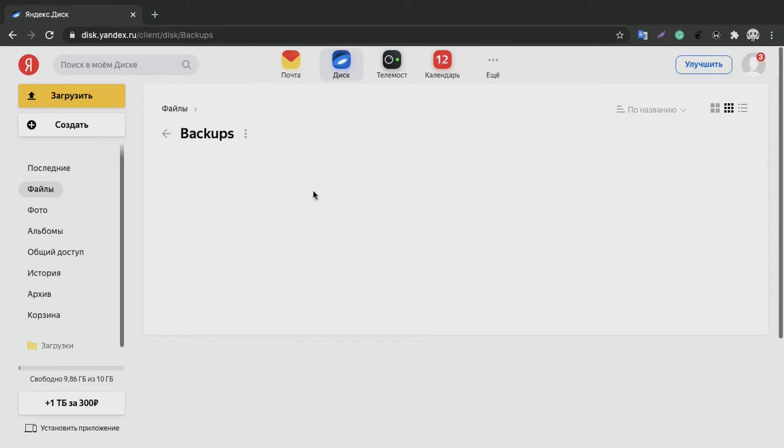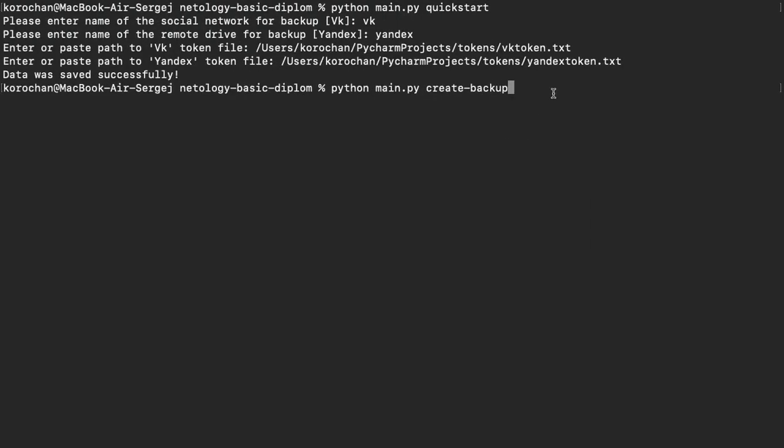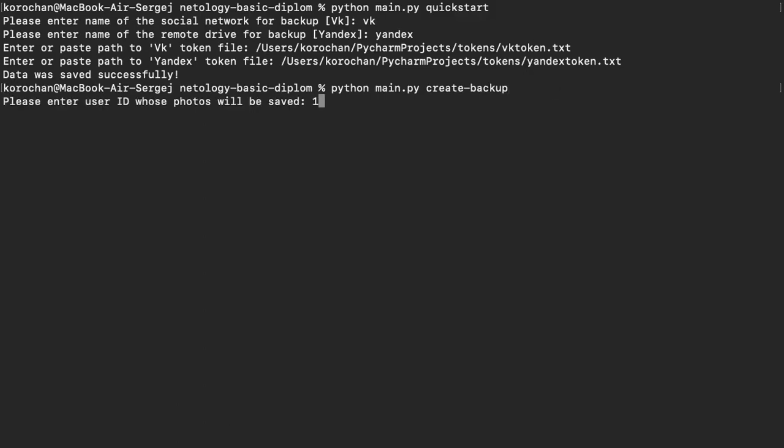Next step, let's run next command: Python main.py create backup.